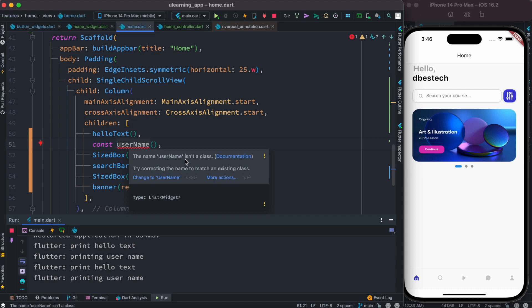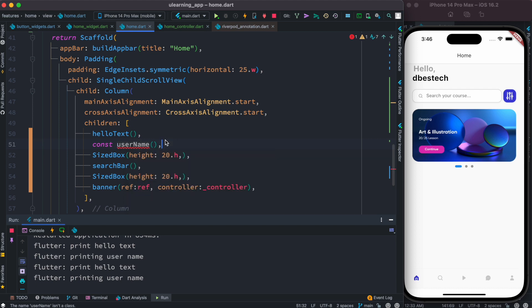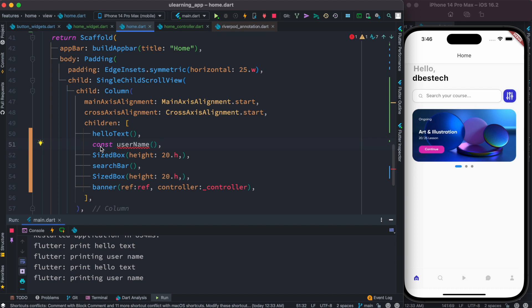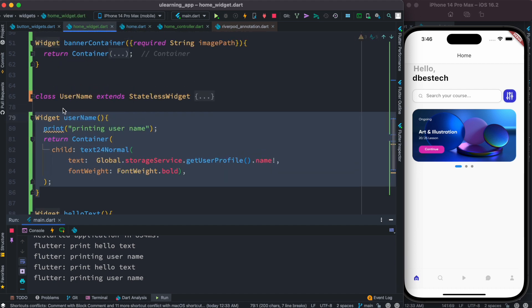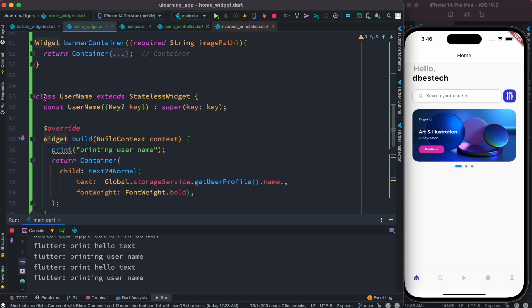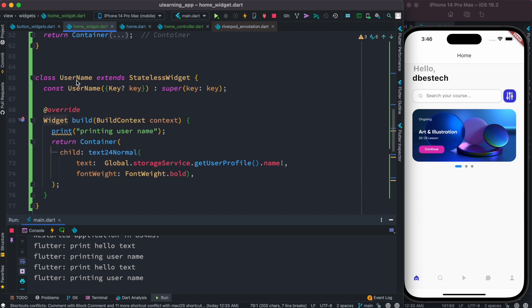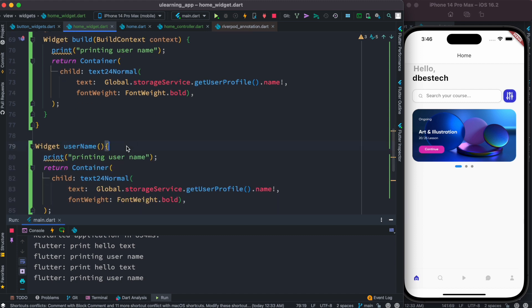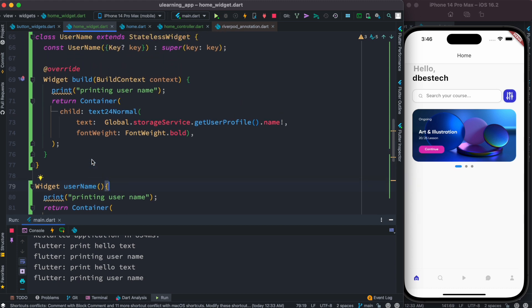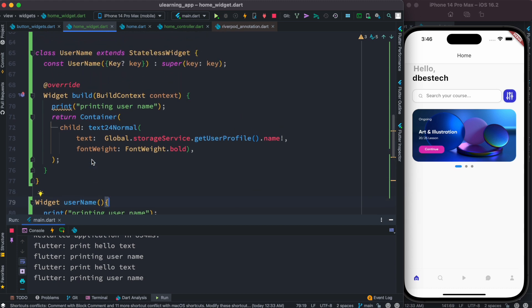I need to use a class for this and then I can put const. We'll see the benefit of why you should use const and a class. I already built this class - the same thing but as a class where I started it using capital letter Username. Instead of calling the method, I'm going to call the username class.